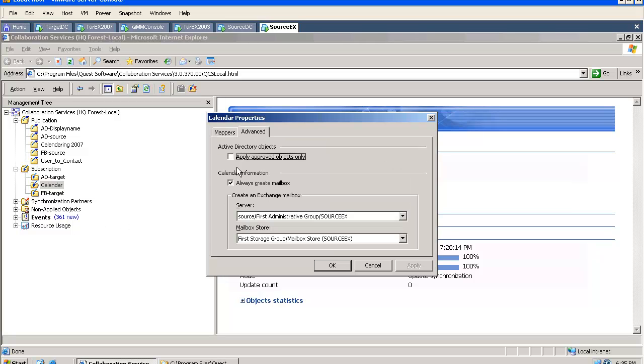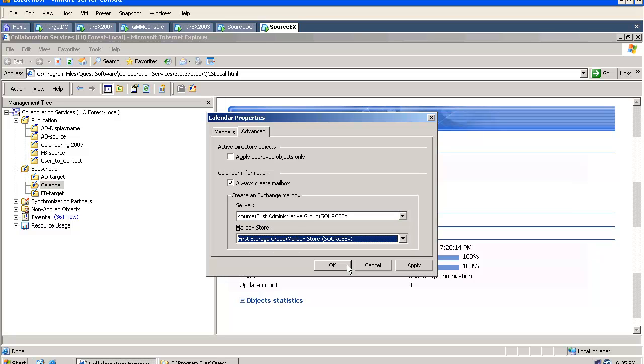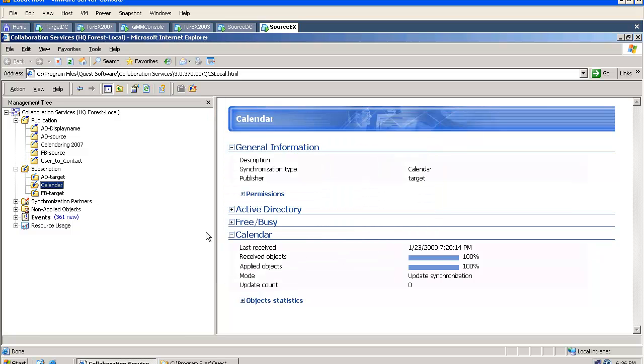And here, he can specify to always create mailboxes and he will need to select a server and a mailbox database. If this step was not performed, calendar publication will not work.